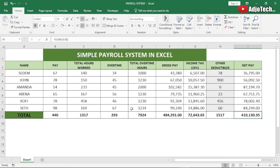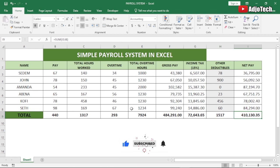This is how to create a simple payroll system using Excel. Like and subscribe, and don't forget to turn on post notifications for more videos. Let me know in the comments if you have any recommendations.